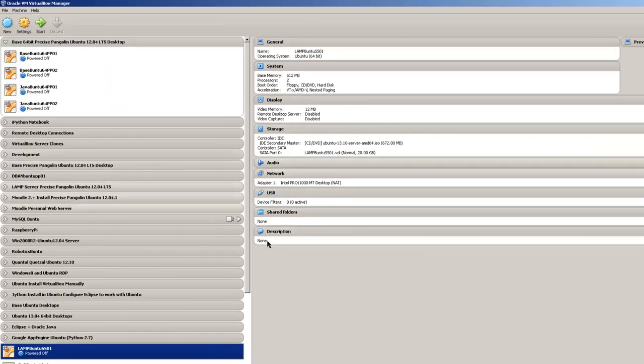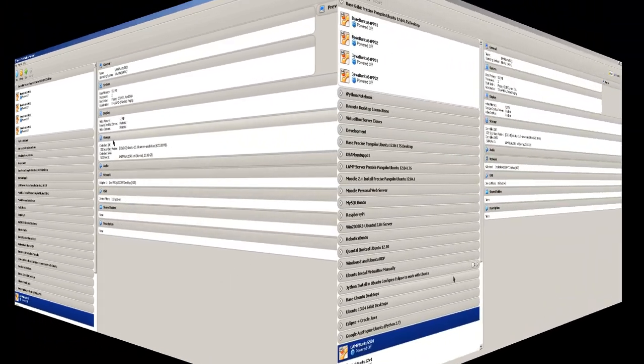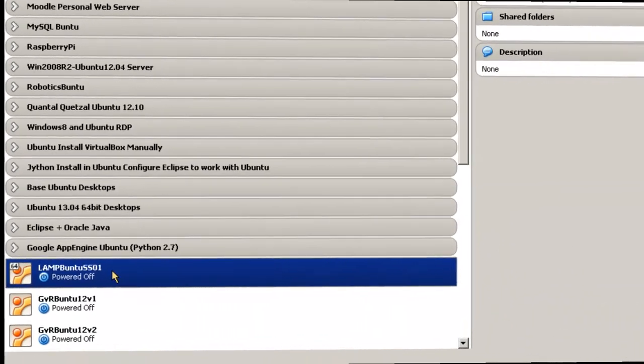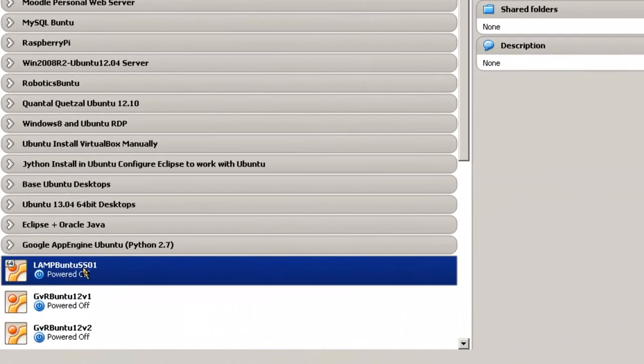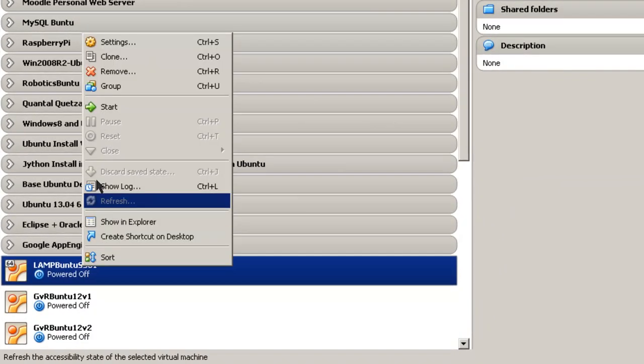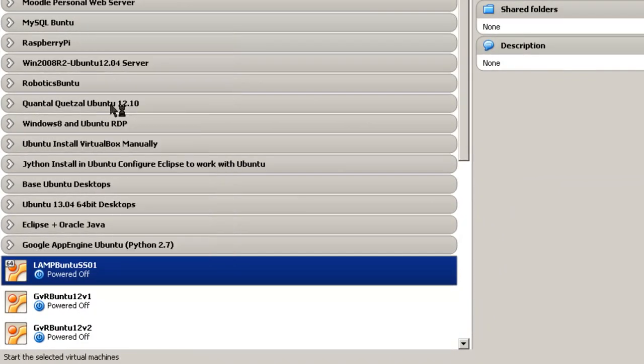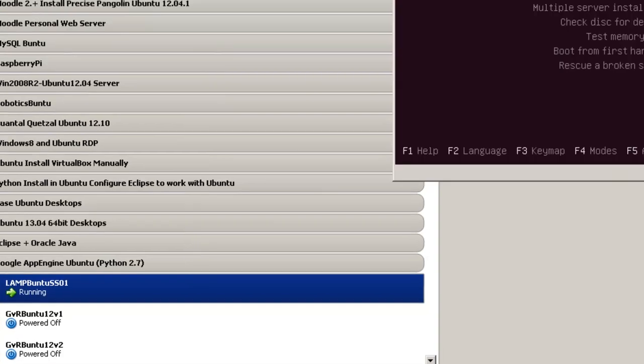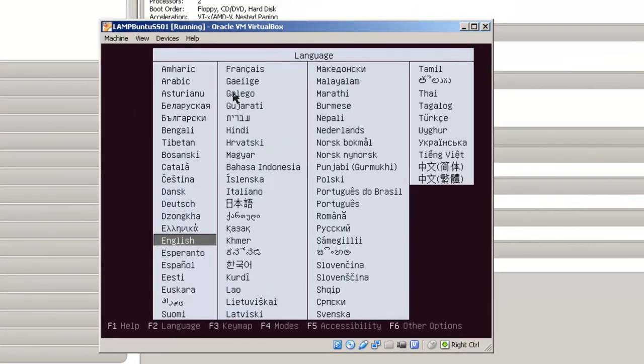That's pretty much it. I'm not going to put a shared folder or anything else. Now that the Ubuntu web server is configured, let's just go ahead and right click here and click on start.